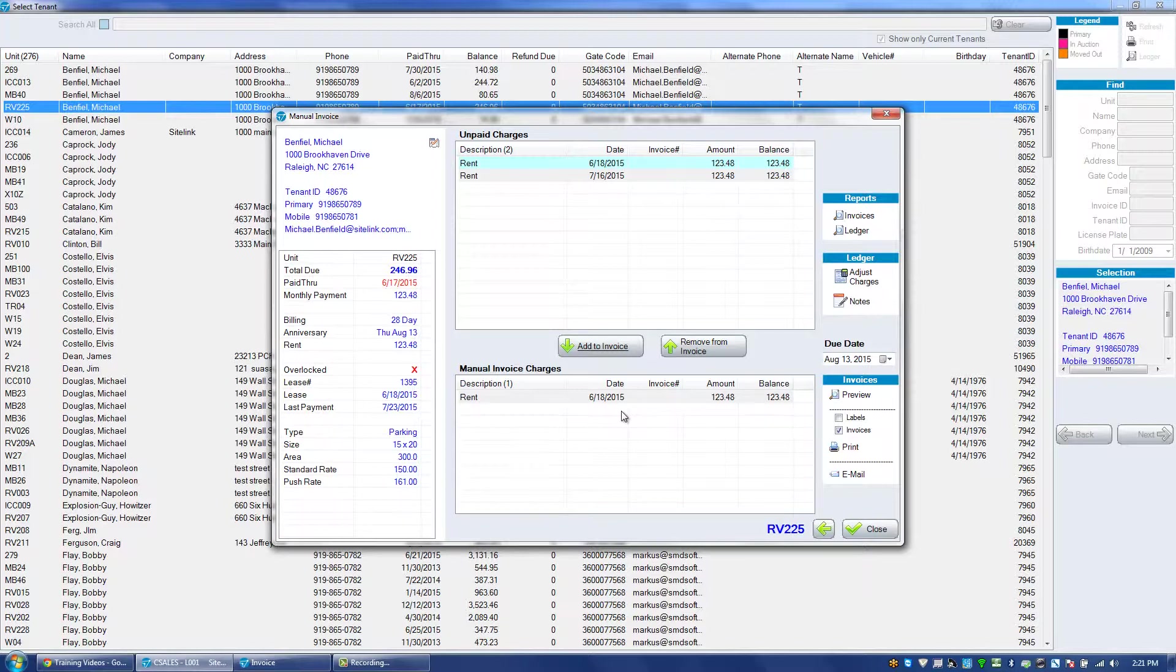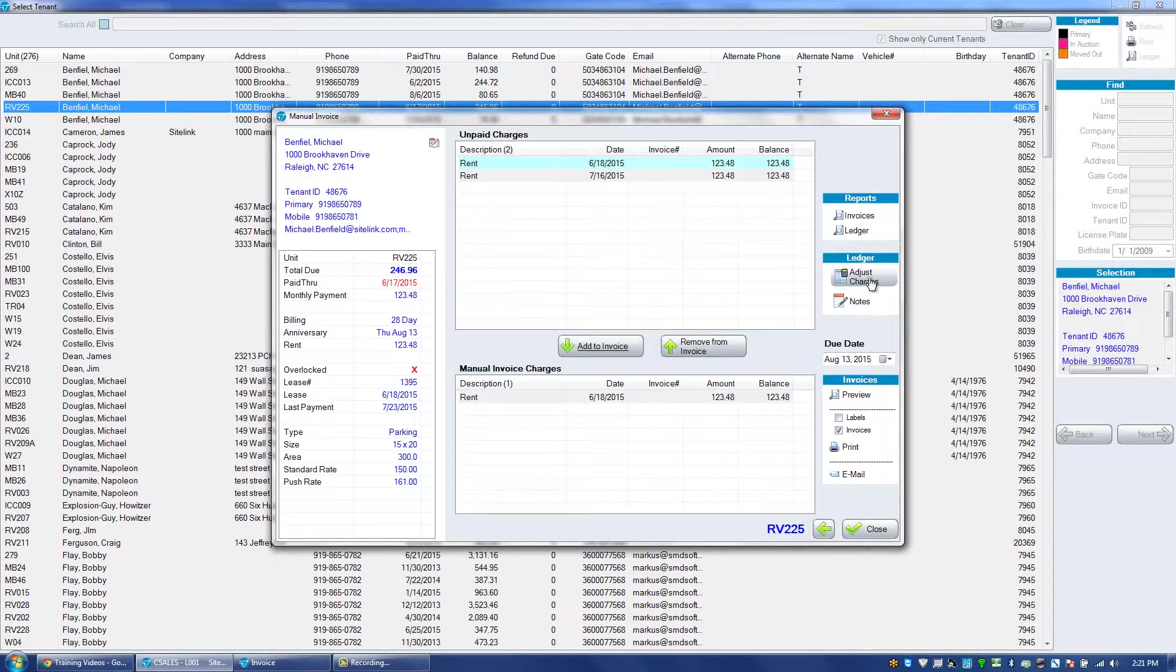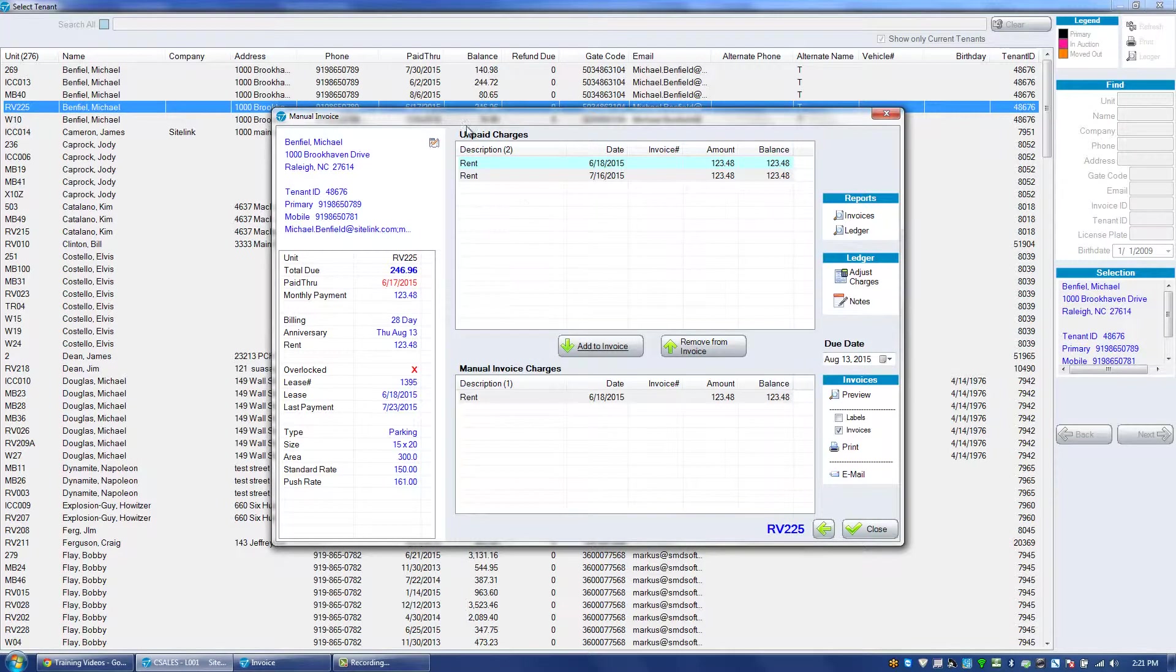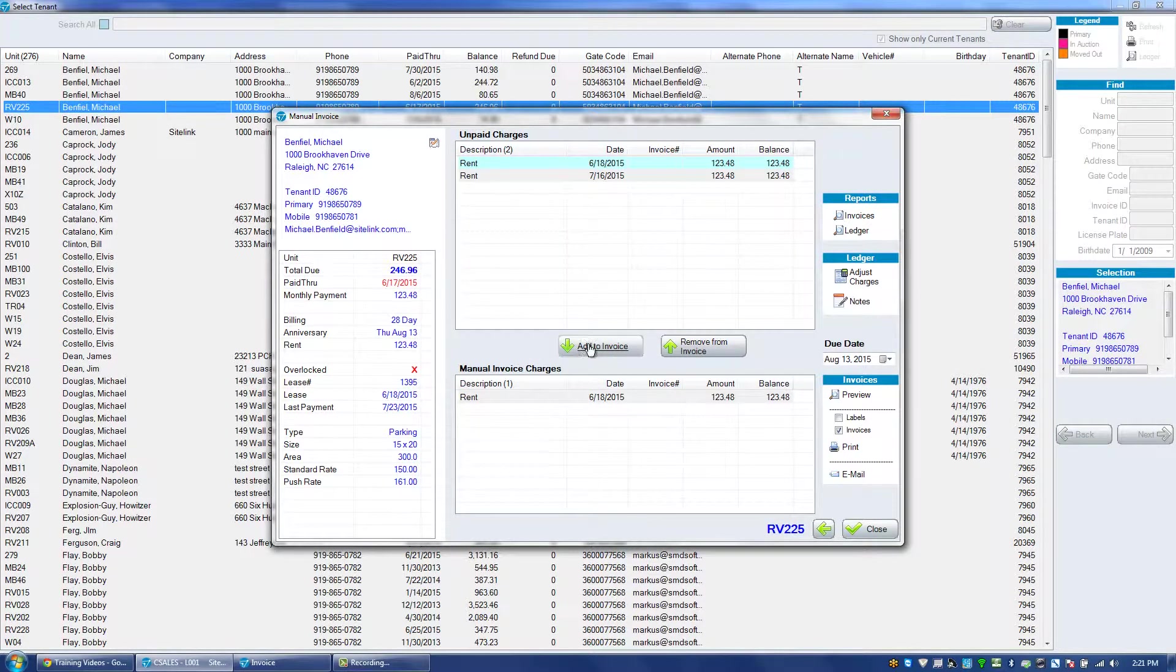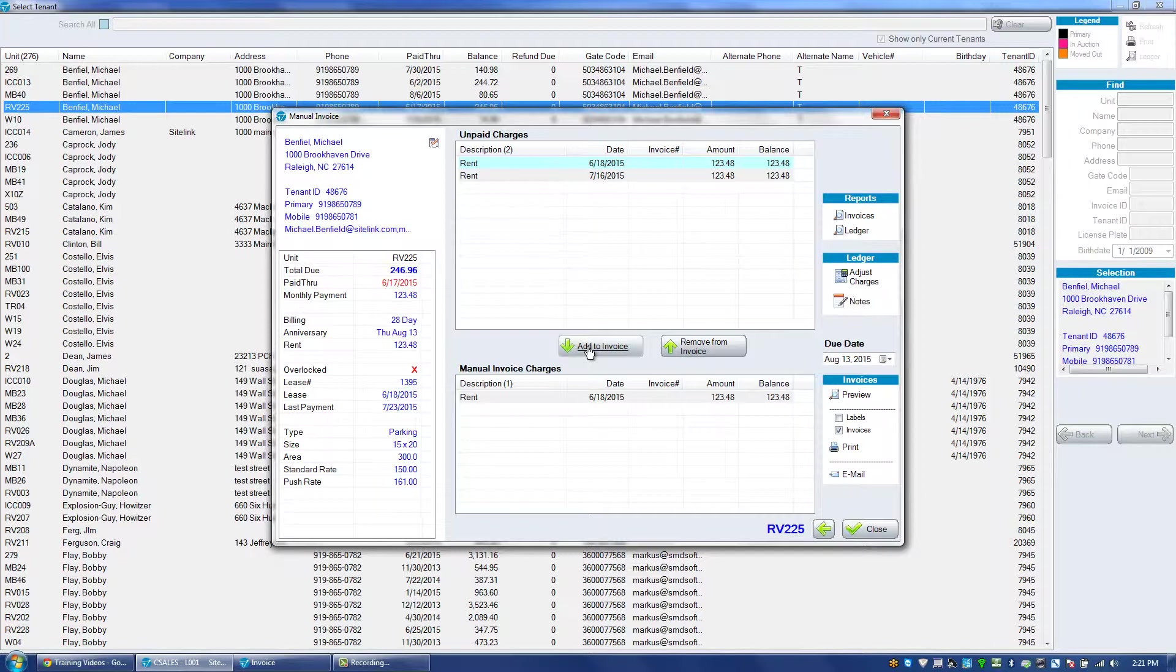If you need to show an additional charge on the invoice and on the account, you can click on adjust charges on the right hand side, add the charge, then it will be available in this unpaid charges section for you to add to the invoice.